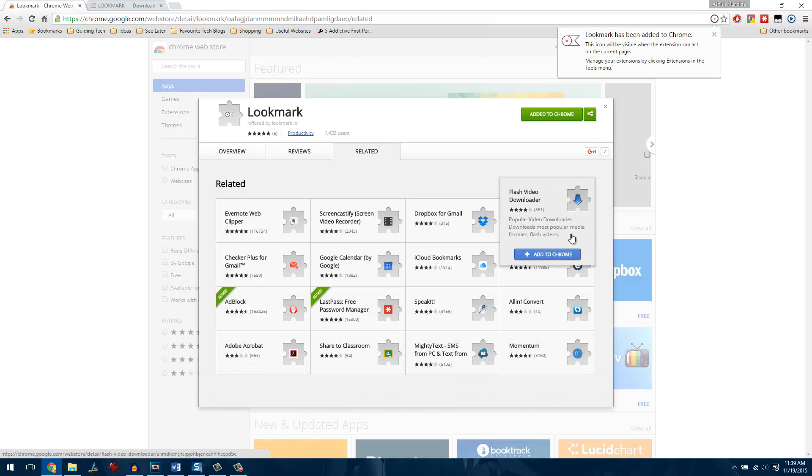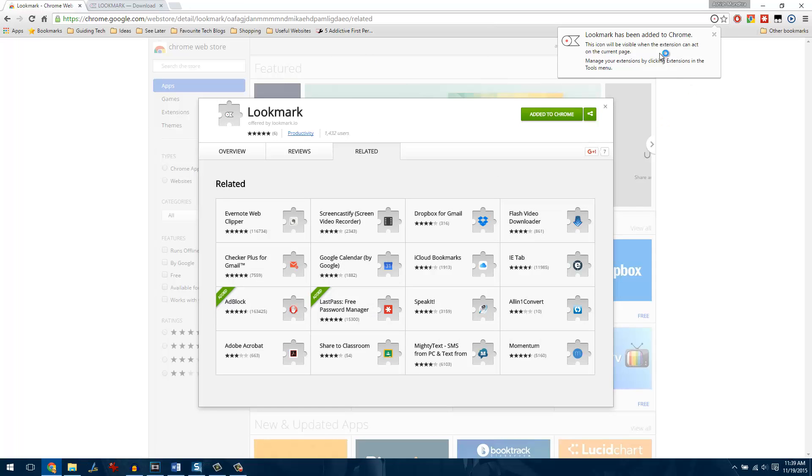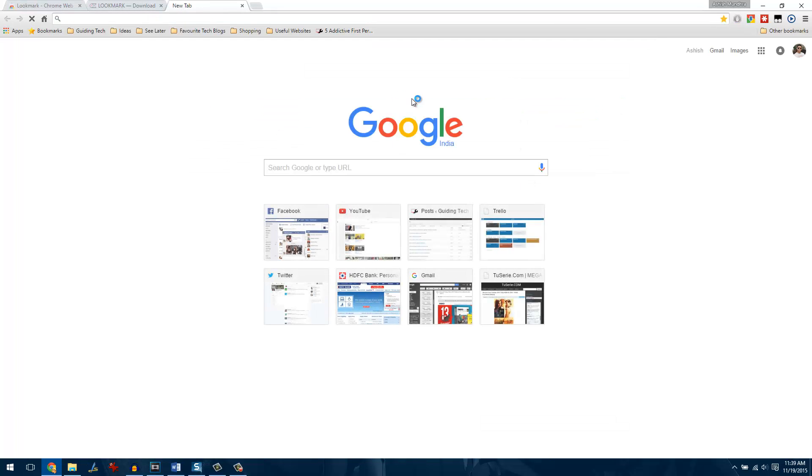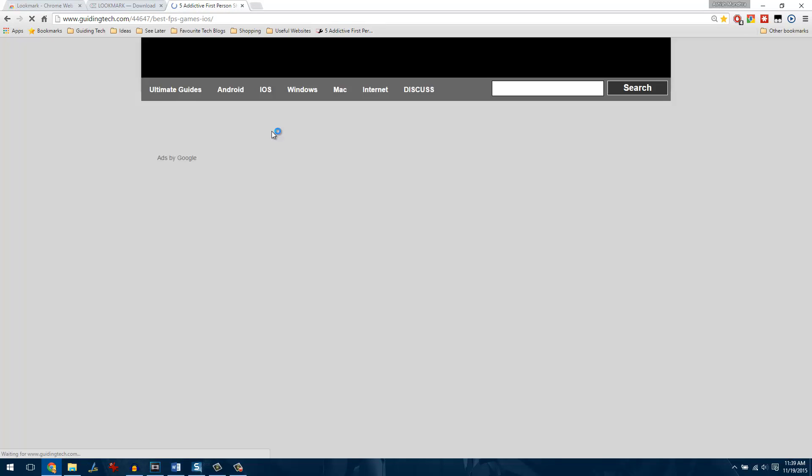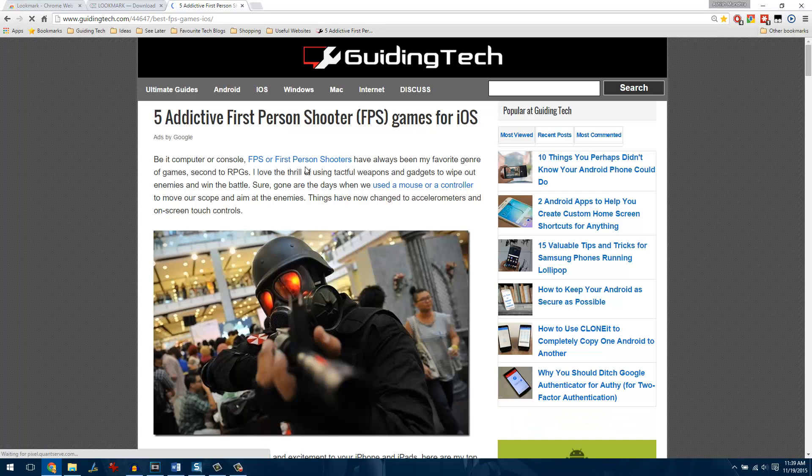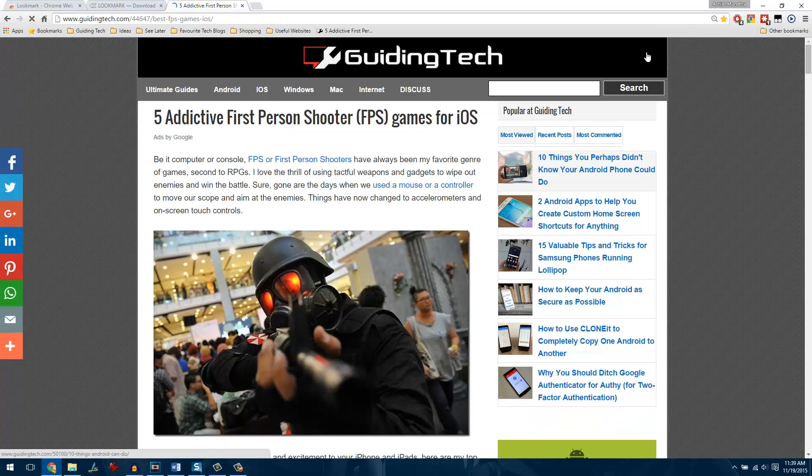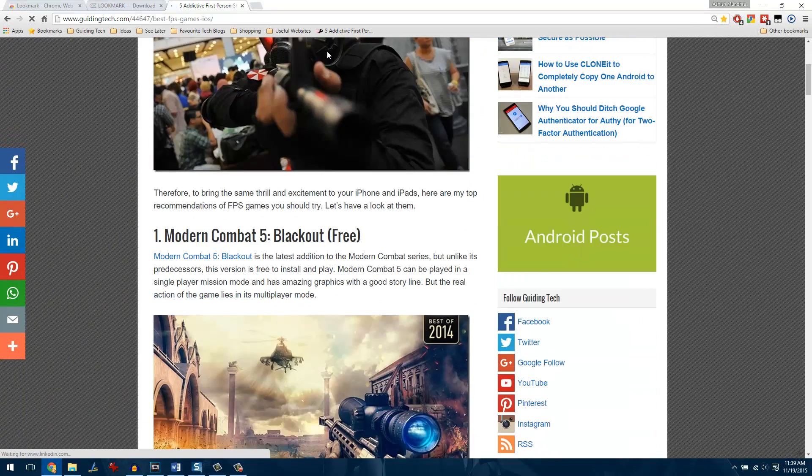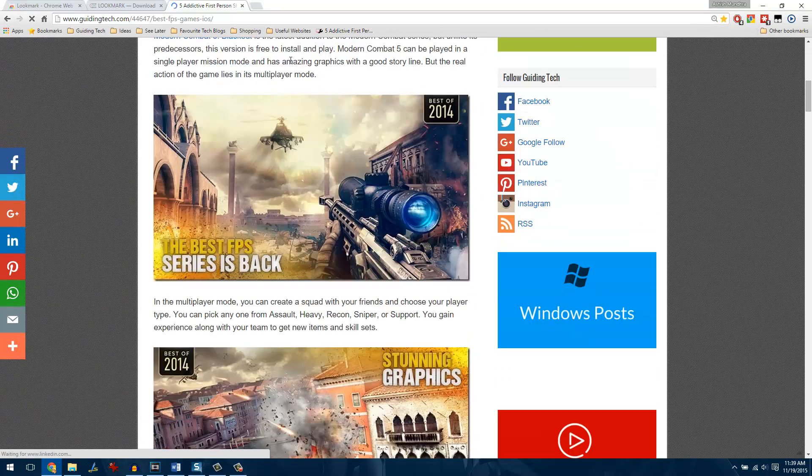Once the extension is installed, you need to just open up the web page from where you want to install some iOS apps. Let me open up a web page on our Guiding Tech website which lists some of the top 5 shooting games you can play on your iOS device.